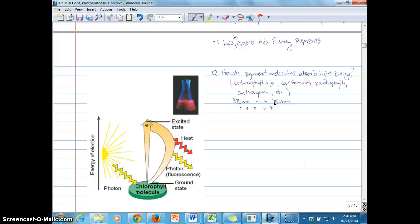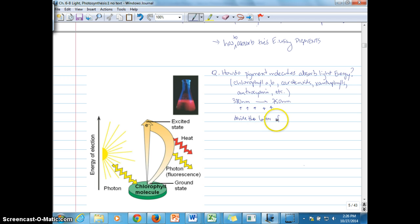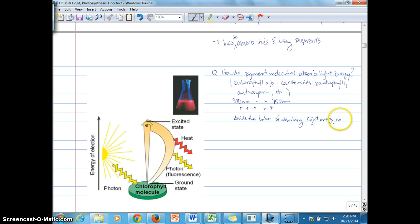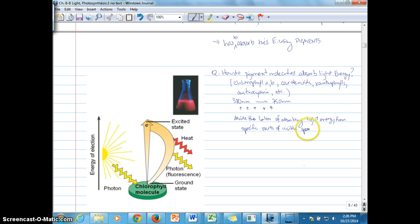We don't have pigments that absorb light energy from 380 to 750 nanometers all by themselves — they basically divide the labor. We can use a division-of-labor analogy: they are specialized to absorb light energy from specific parts of that visible spectrum, which we'll see shortly.